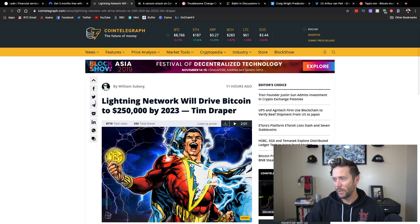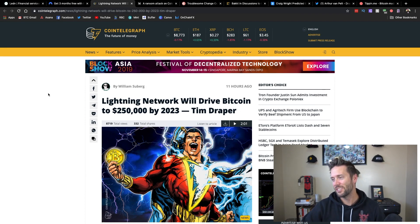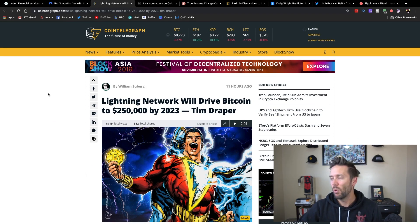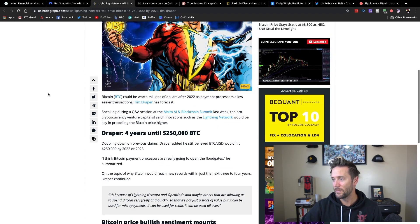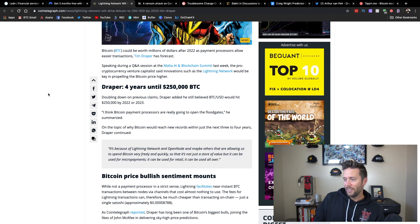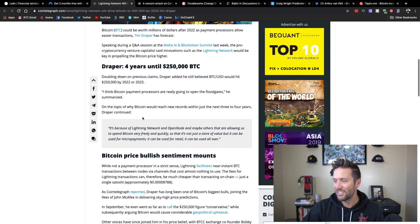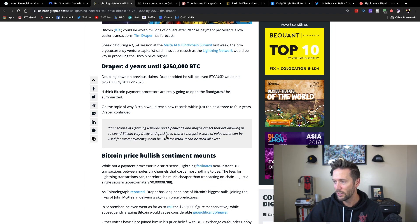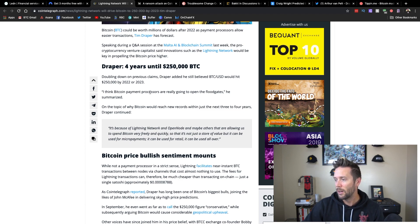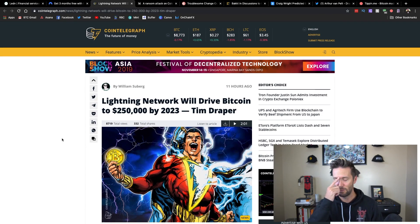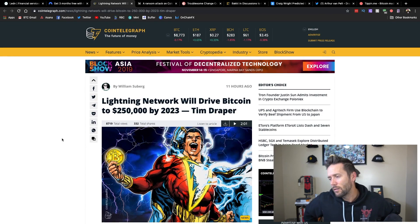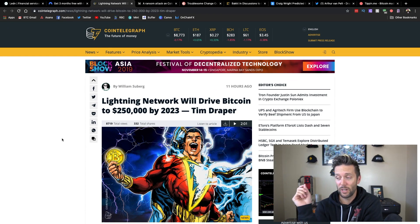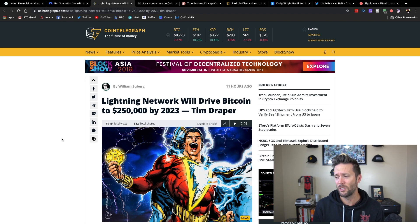So we have Bitcoin bull Tim Draper throwing out some numbers as far as price prediction. He's saying that Lightning Network will drive Bitcoin to $250,000 by 2023. So he says about four years out. Okay, so let's first, let's just read his quote first. It's because of Lightning Network and OpenNode and maybe others that are allowing us to spend Bitcoin very freely and quickly so that it's not just a store value, but can be used for micropayments. It can be used for retail. It can be used all over. So that's kind of his reasoning as to why he thinks it's going to explode in value.